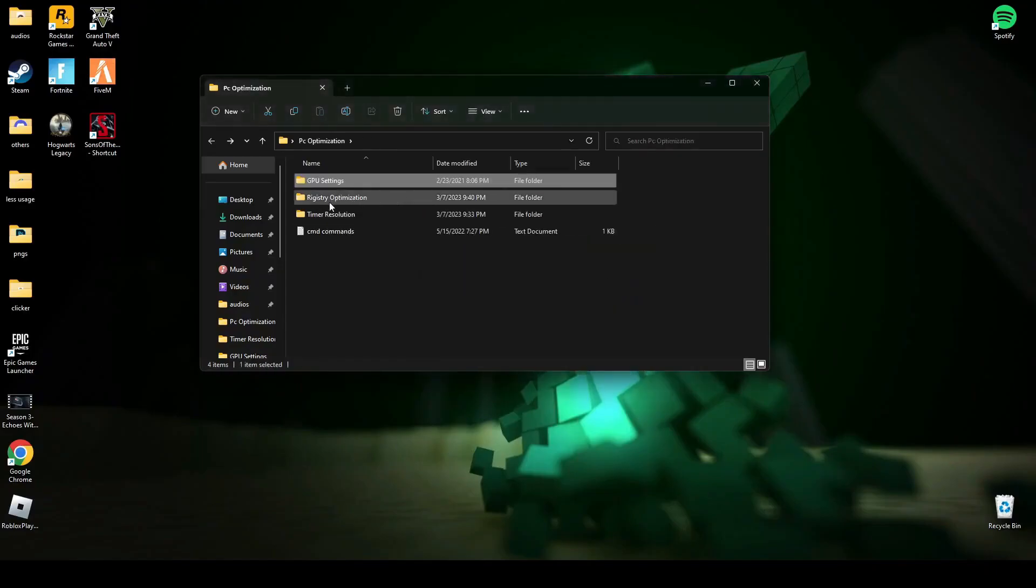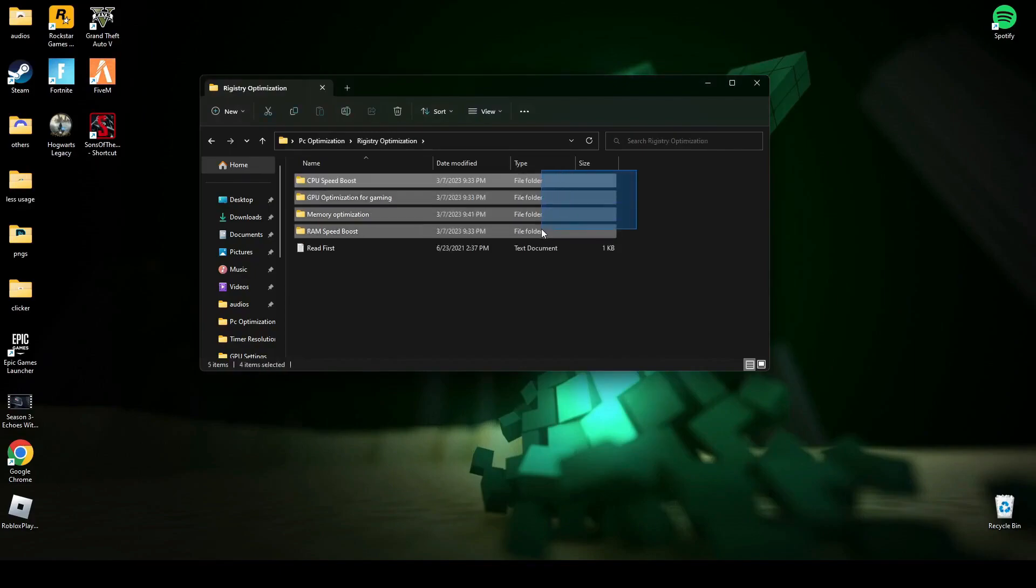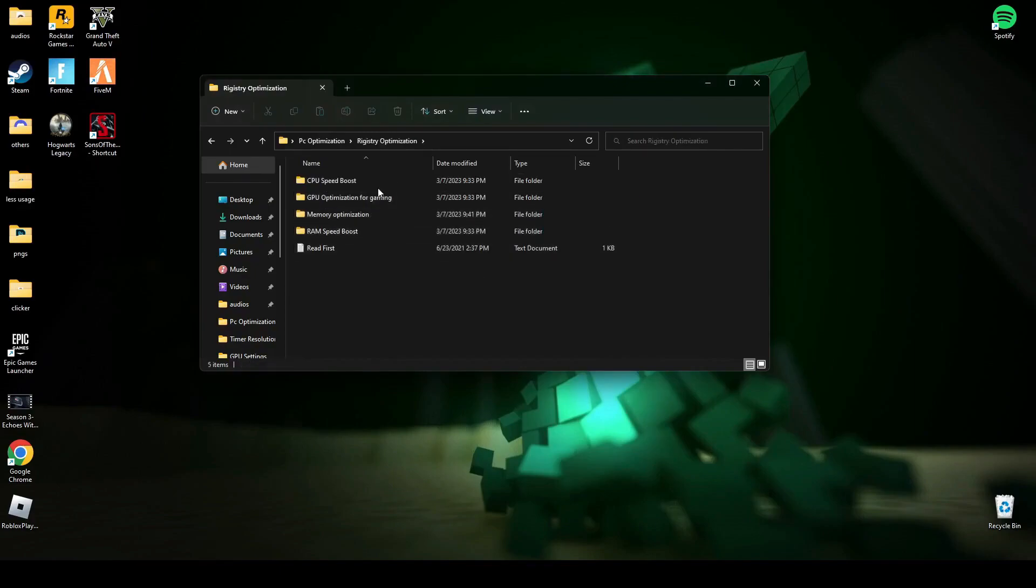After that, come to registry optimization and run all four of these registry files.